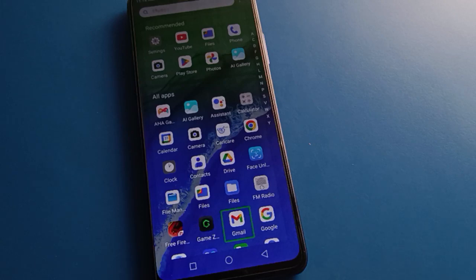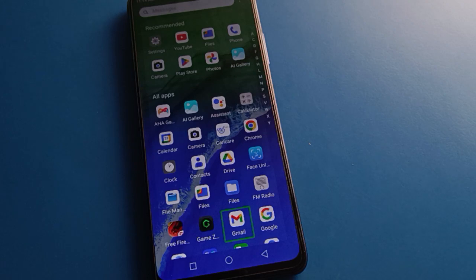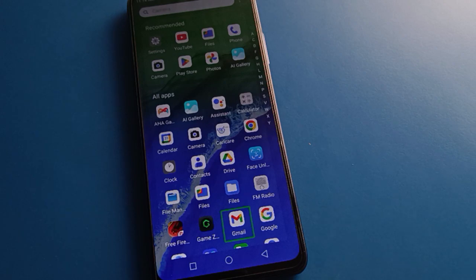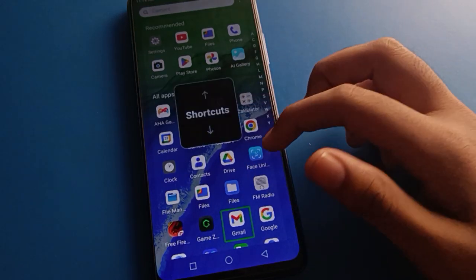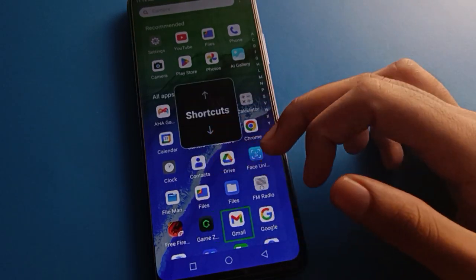Hello friends, welcome back to the mini video guys and my YouTube channel. Today friends, we are going to talk about Infinix mobile settings. I am going to show how to solve the TalkBack problem — how to solve the double-tap to activate problem in Infinix mobile. Before starting the video, go and subscribe to this channel and click the bell icon.